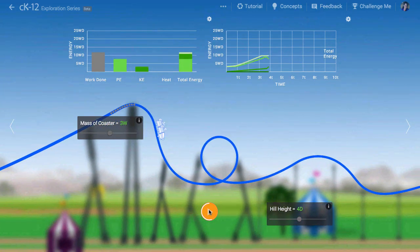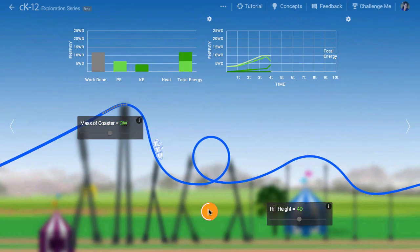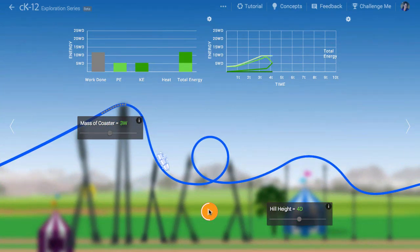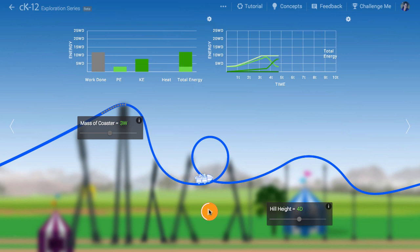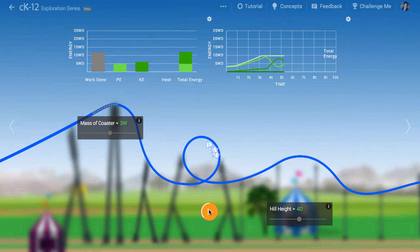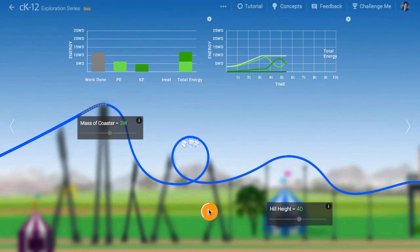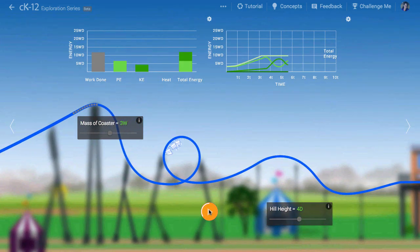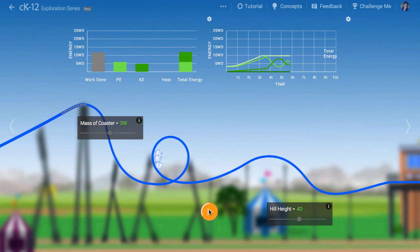When the coaster starts to fall down the first hill, it converts potential energy to kinetic and speeds up. Then kinetic energy is converted back to potential as it goes up to the top of the loop.